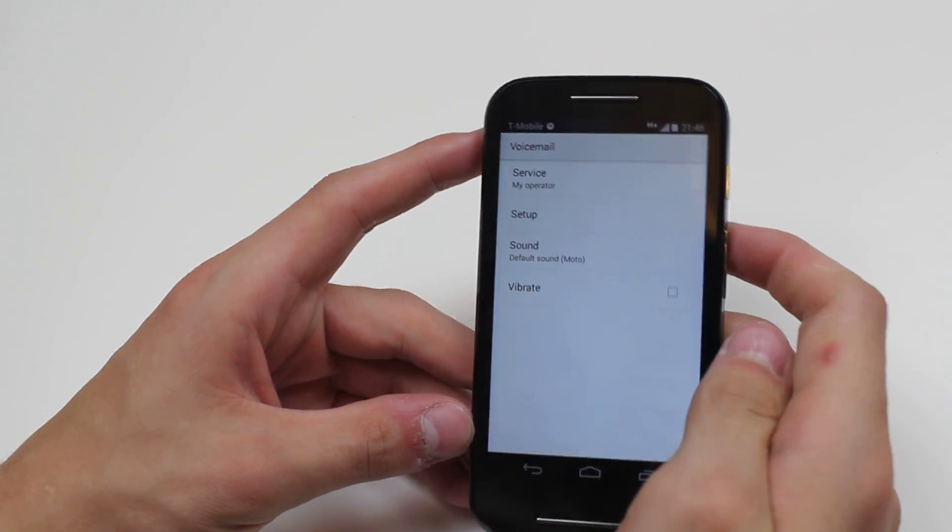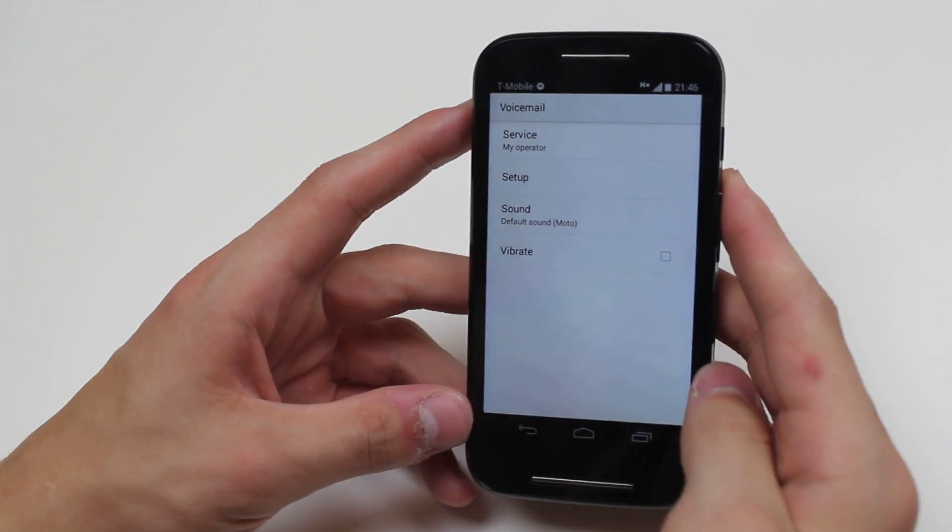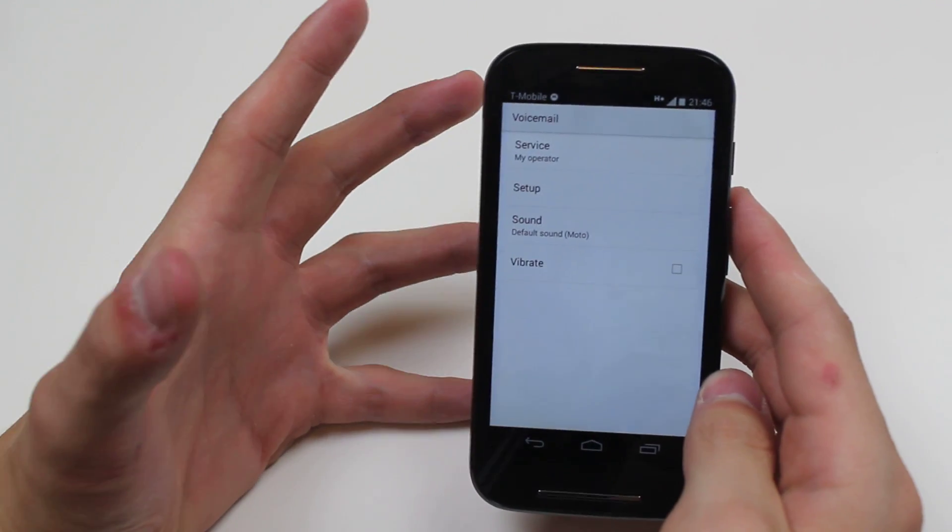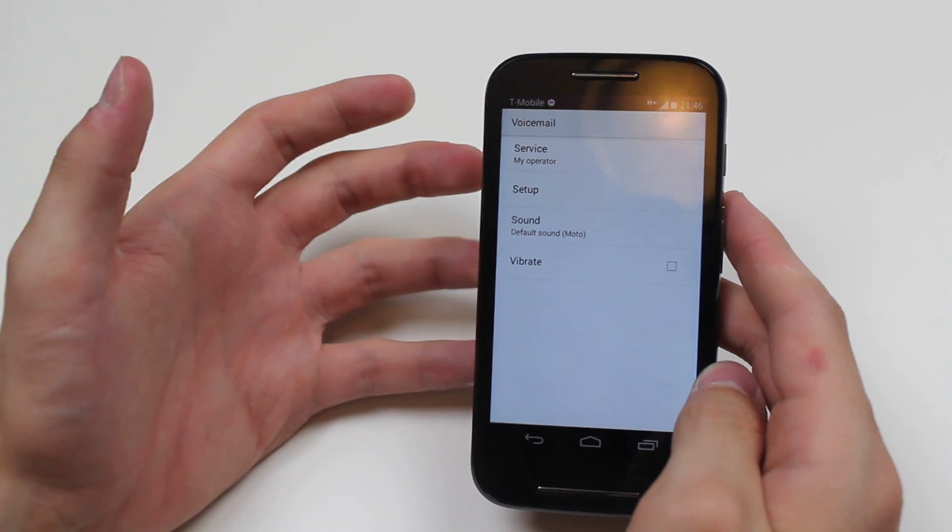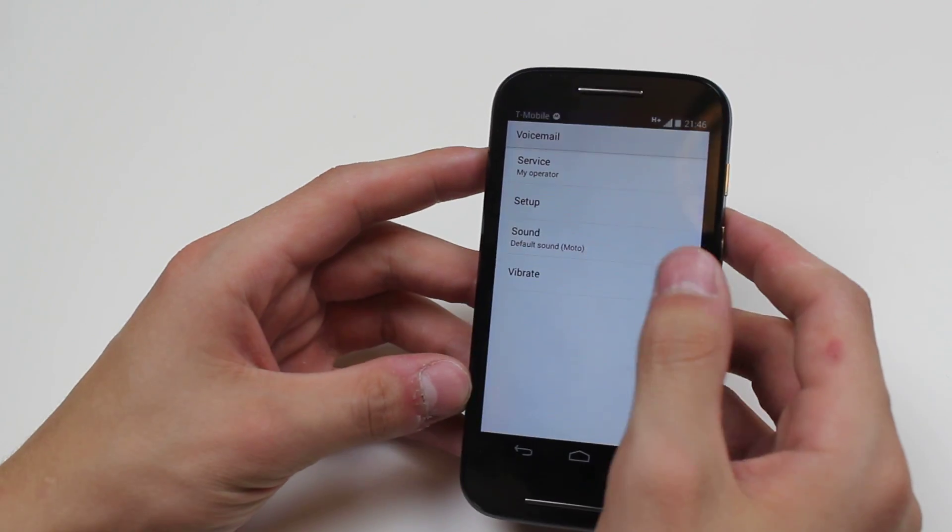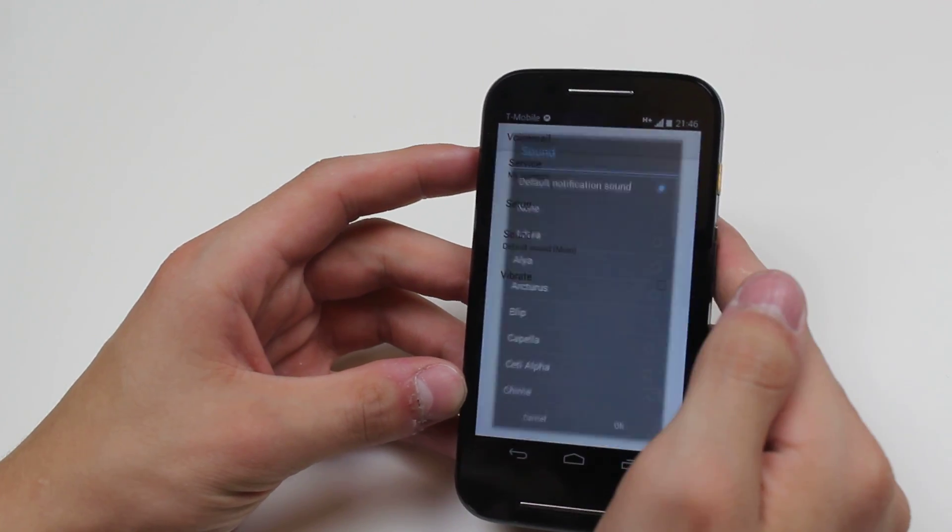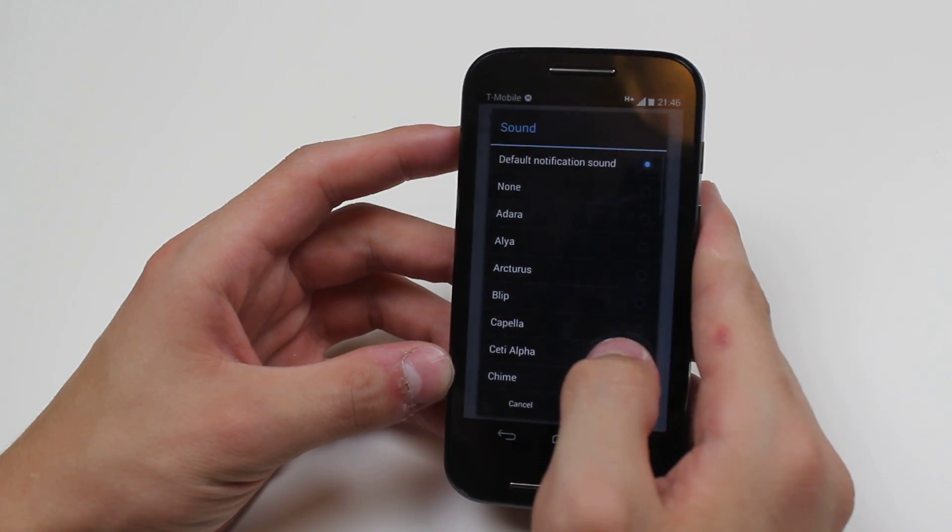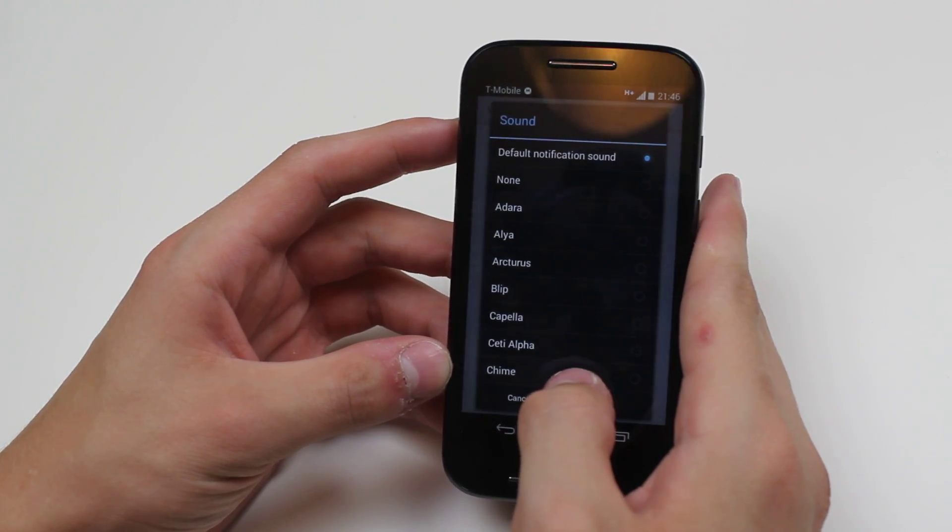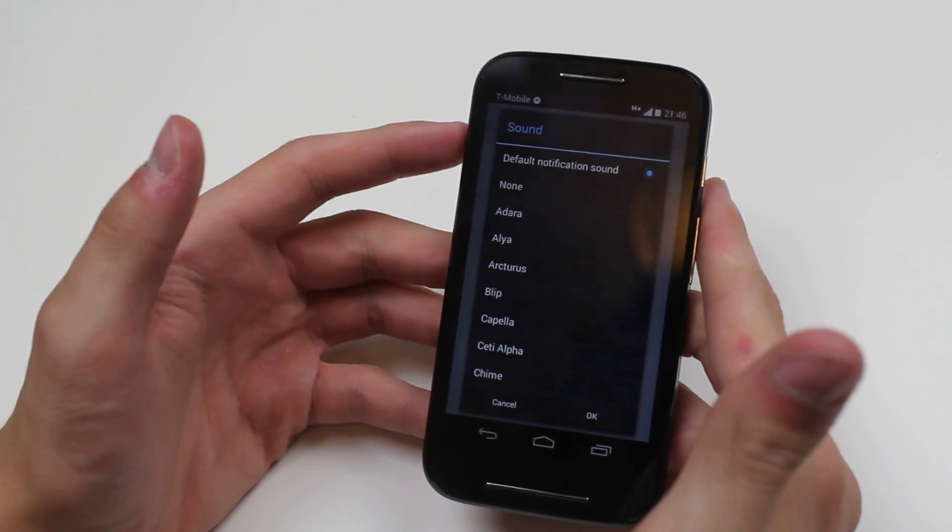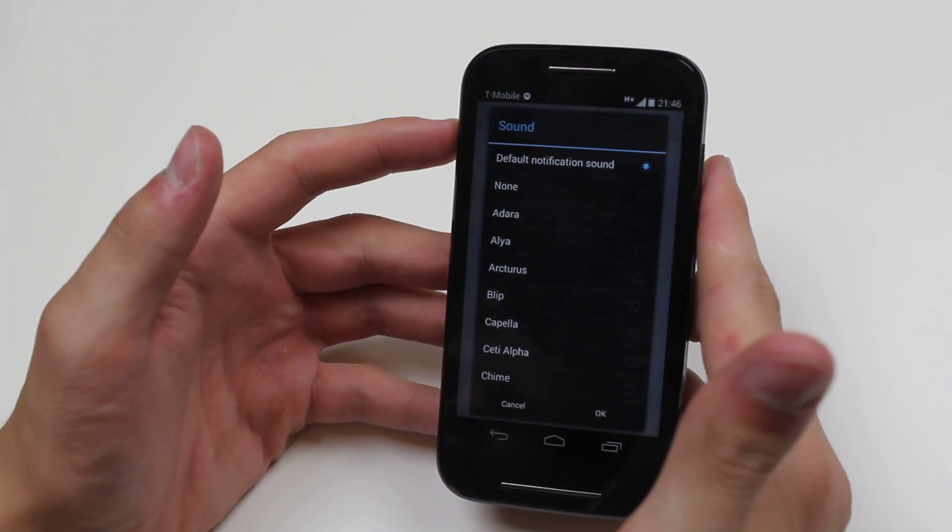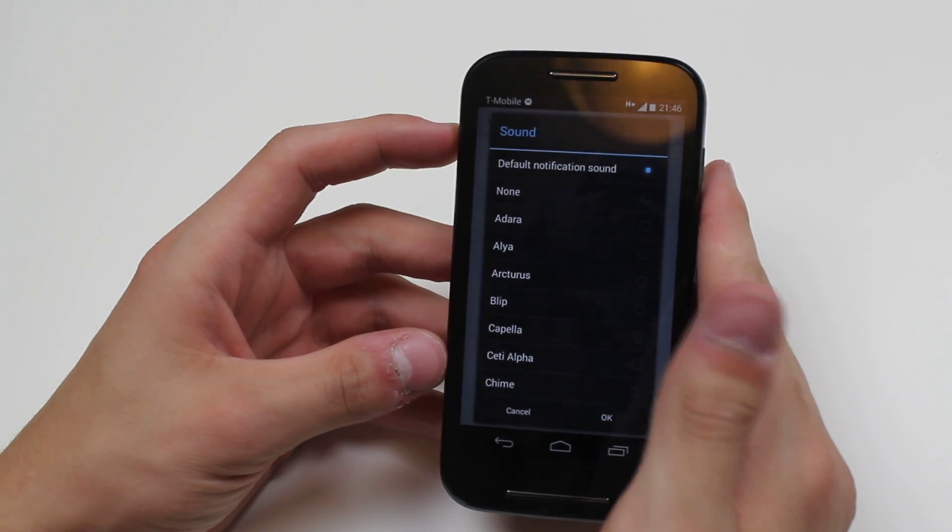Another thing that happens when you receive a voicemail is you get a text message informing you that you've got a voicemail. That sound setting basically lets you choose which sound you'd like to be notified with.